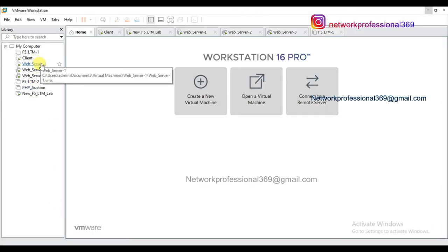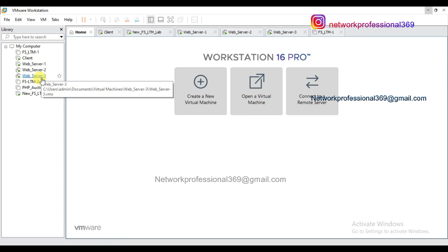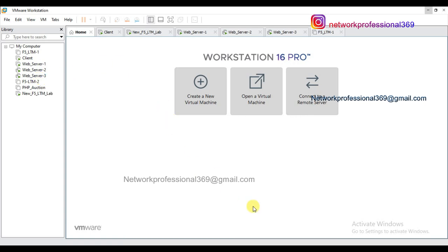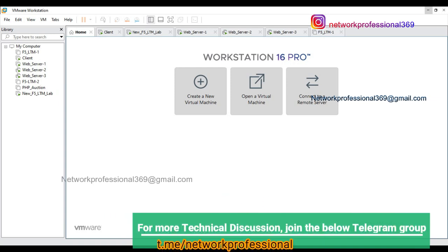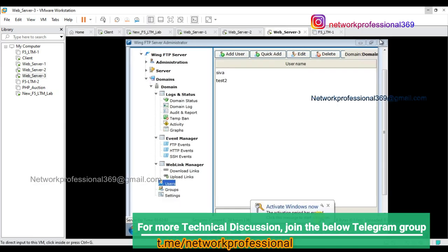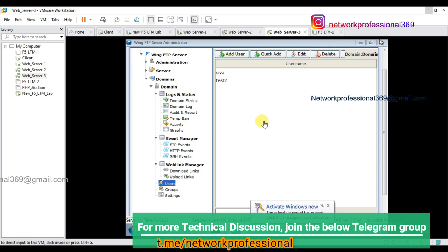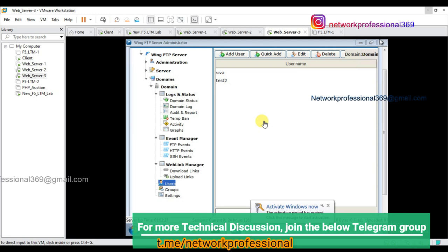I have three servers behind my F5 server — server one, server two, server three. I have named them as web servers but they are ordinary Windows servers. On server three, I am running an FTP server application which acts as an FTP server. Here I'm going to create a username and password — a new account — and with that same account I'm going to check the availability of the FTP from F5. Let me add a new user.